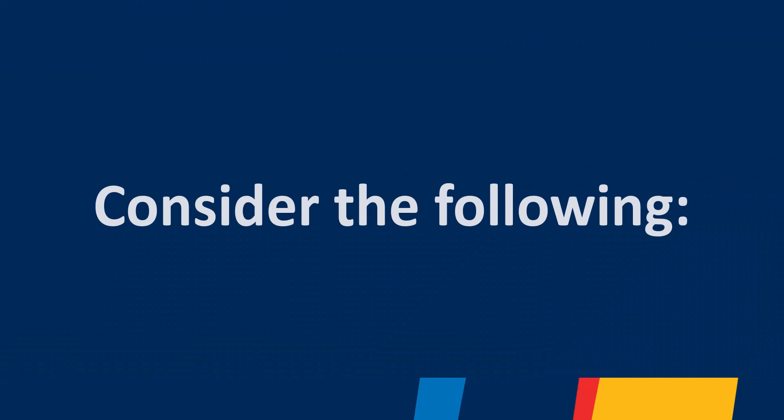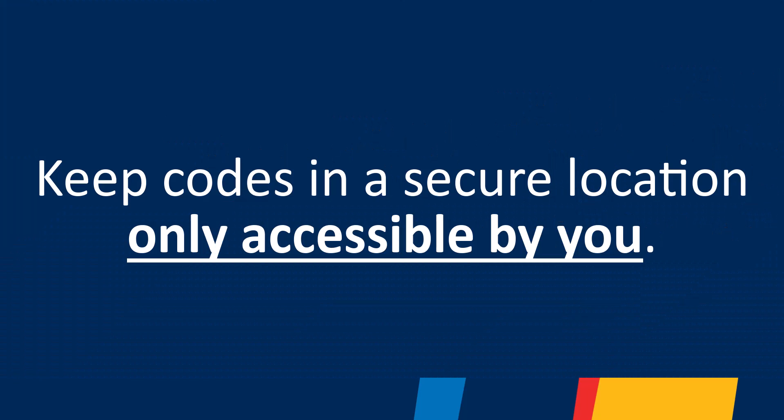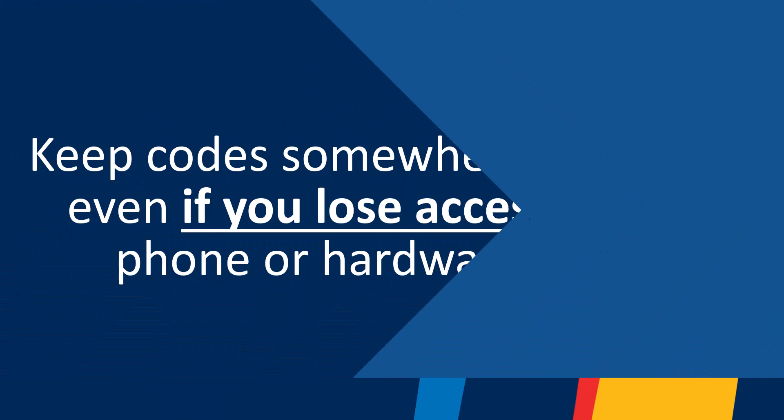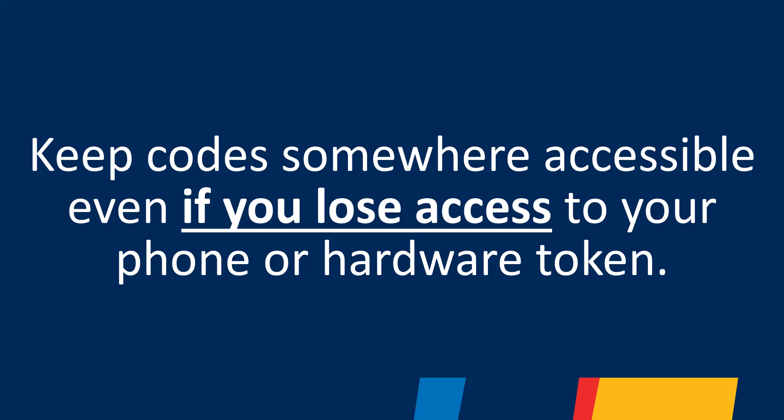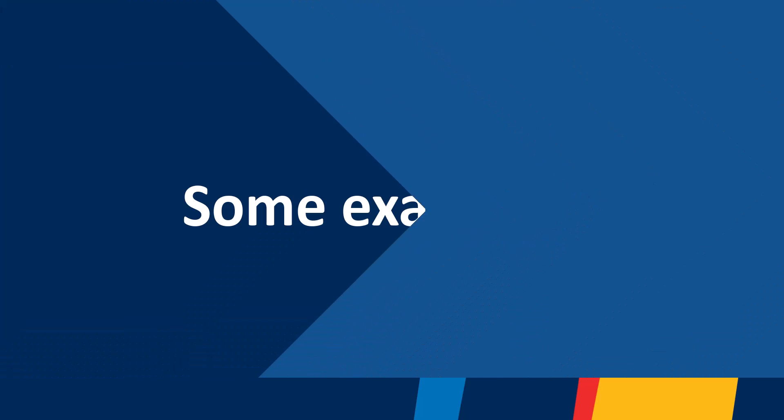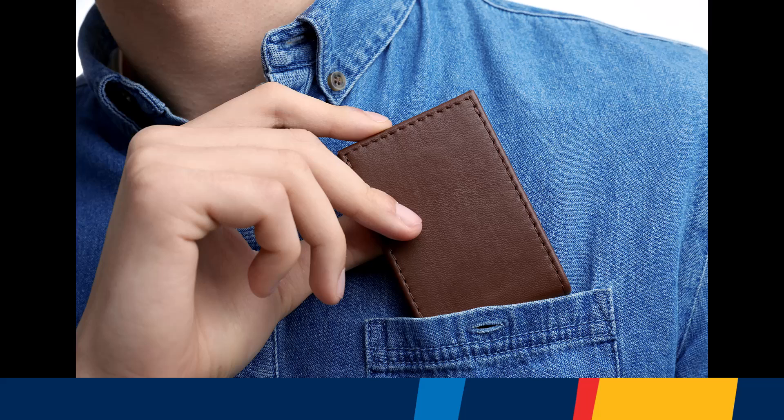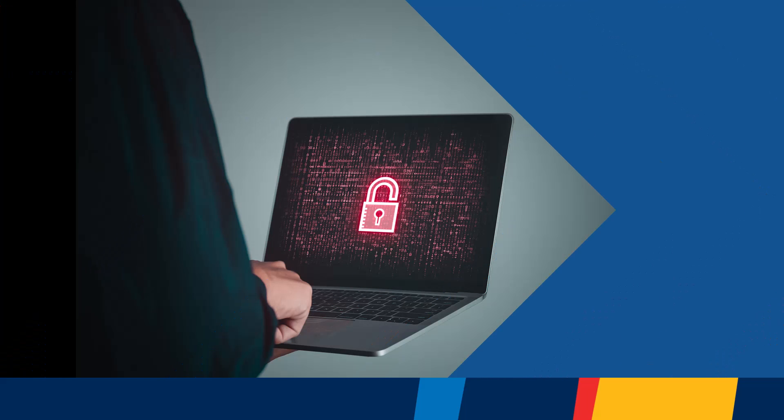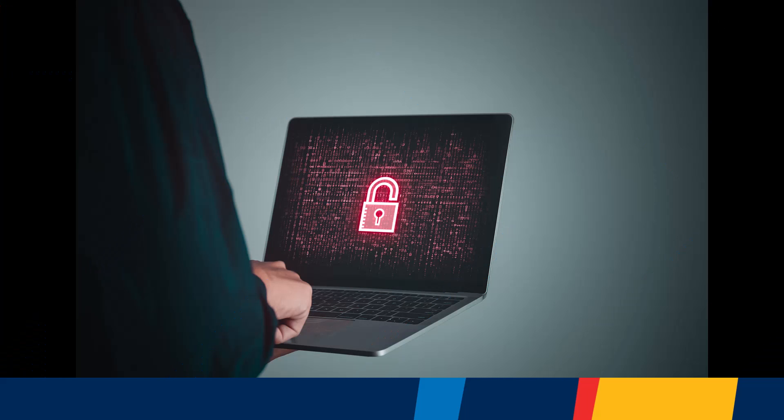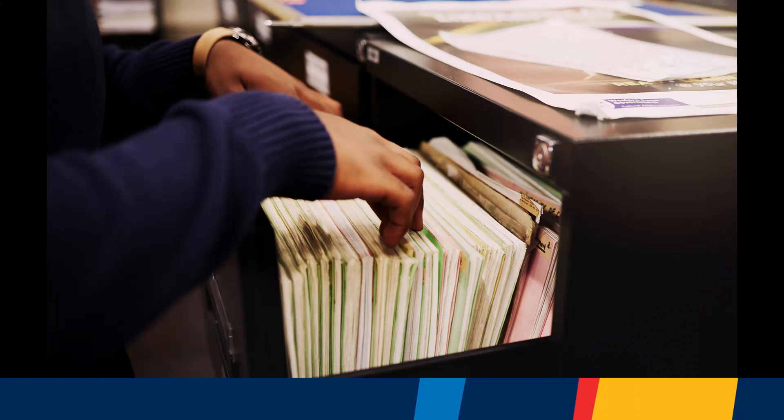Whichever method you choose, consider the following to make sure you maintain access to your codes. The codes should be kept in a secure location that can only be accessed by you. The codes should be stored in such a way that you can access them even if you forget your phone or hardware token at home. For example, you may want to store them in your wallet, in a secure location on your computer, such as a password-protected folder or password keeper, or in a locked filing cabinet in your office.